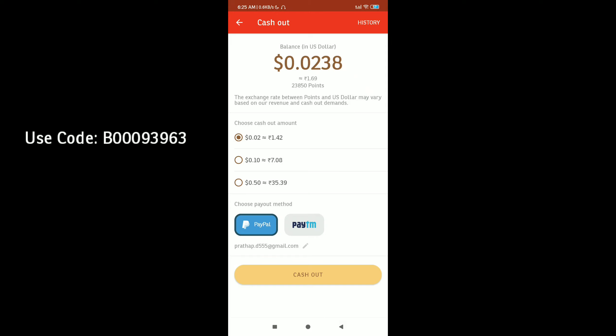You can get the payment of Payteam and PayPal. So you can get a payment of 1 rupee, get the dents, okay. Thank you for watching.